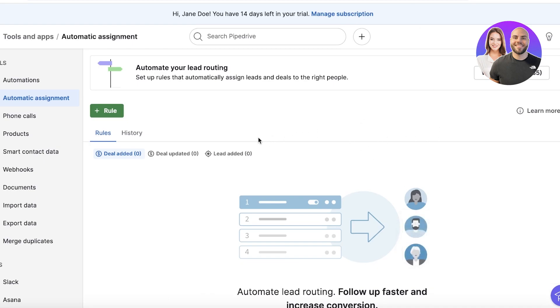What is automatic assignment and how can you effectively use it? Well, first off, automatic assignment is lead routing, which basically means that as soon as a new lead is added, you can take that lead and add a particular employee or member of your workspace to be assigned to that person.